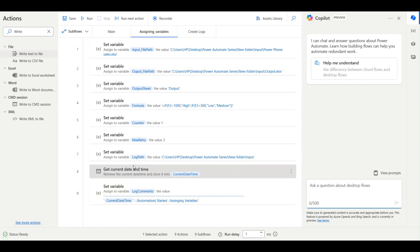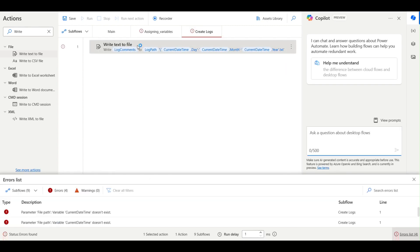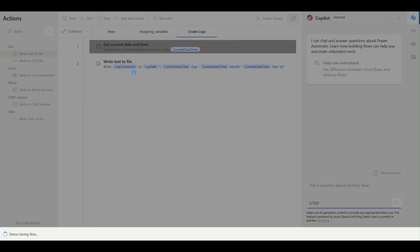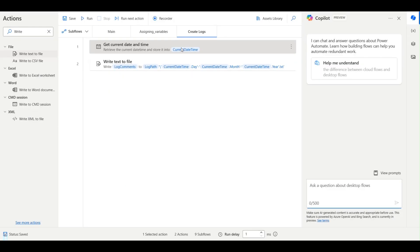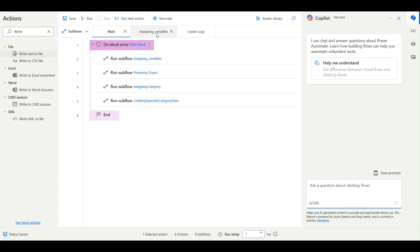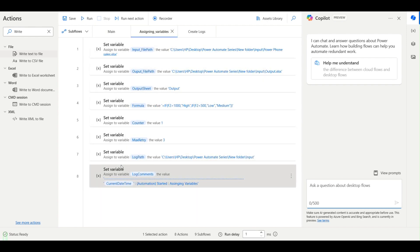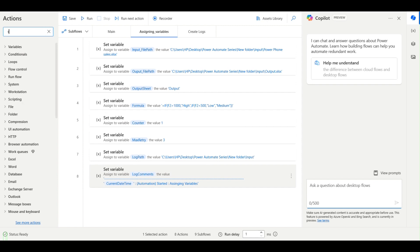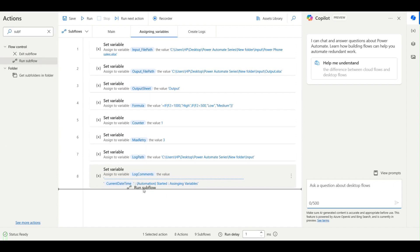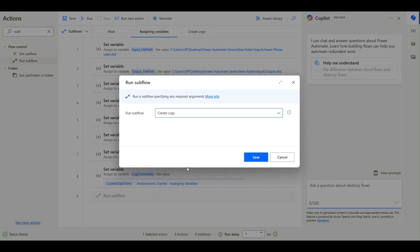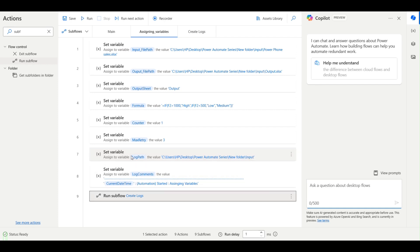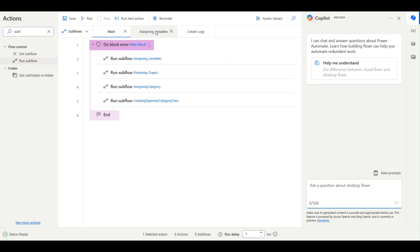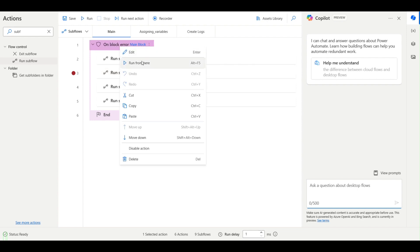I'll cut the log comments variable and paste it into the subflow. So what I've done is: created a path, got the current date-time, and have a log comments variable. Back in the main flow, I'll call my subflow, which is 'create logs'. Now I'll run the automation through the assign variables step and see what output it gives.